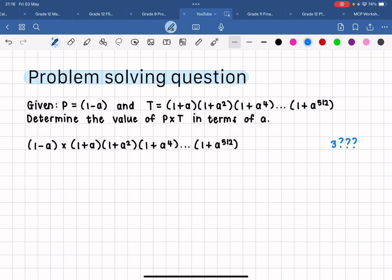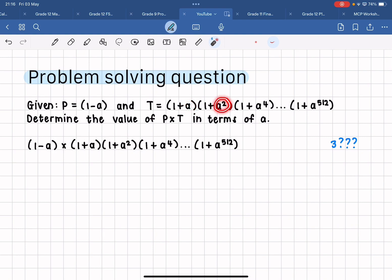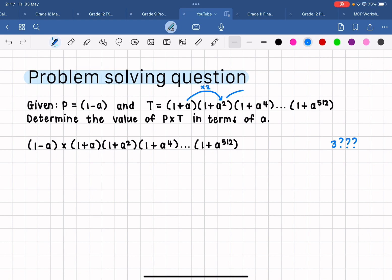So let's quickly read through the question. They have given us p, and p is equal to one minus a — that is the one bracket that we have there. Then t is equal to this whole sequence of brackets. If we're first trying to just recognize the pattern here, we can see that all of our brackets start with a one plus. We have an a to the power of one, then an a squared, then an a to the four, so we can assume that the powers of a are doubling each time.